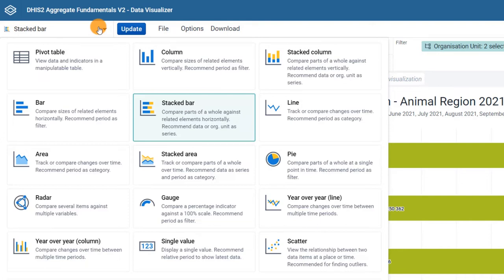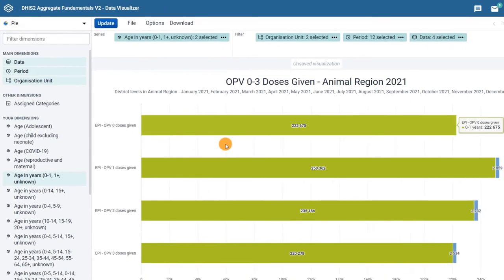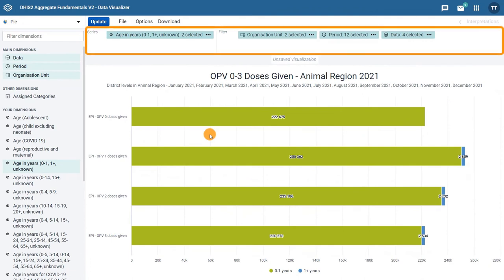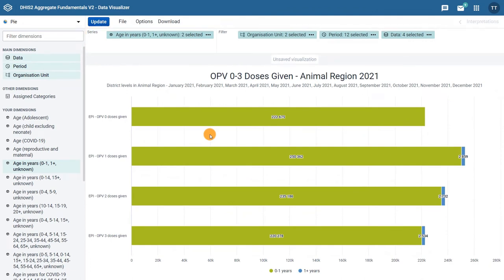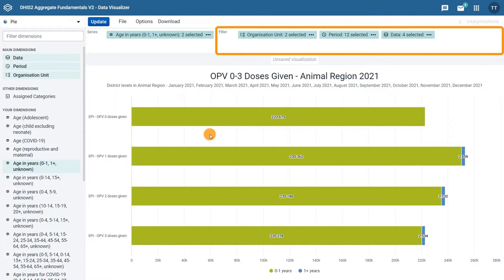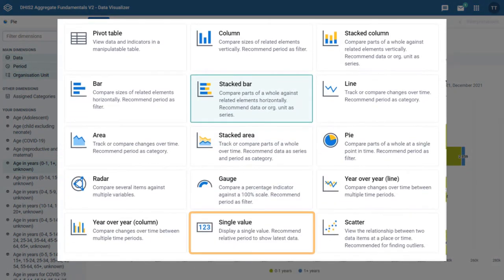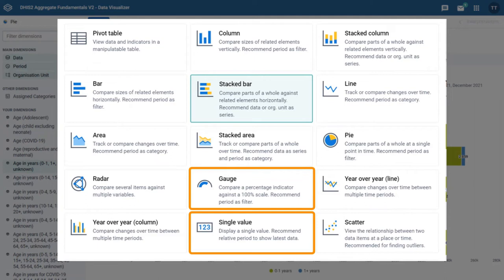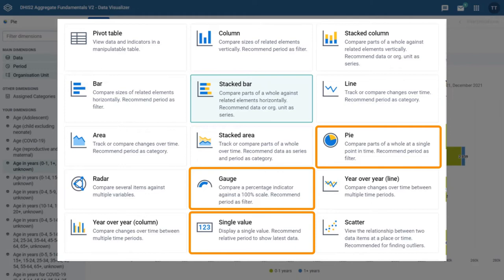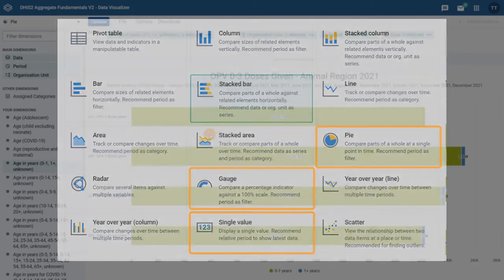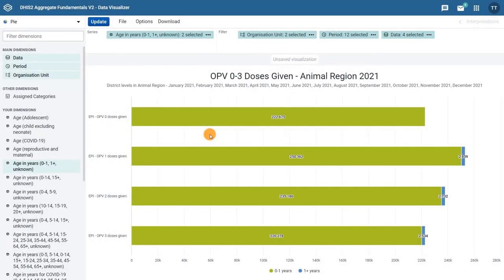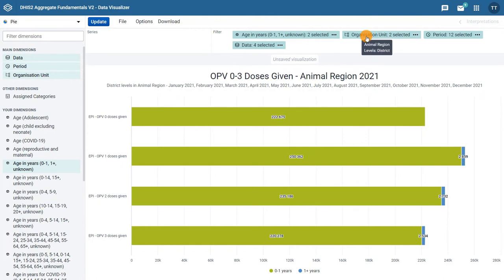Now let's update the chart type to pie. Once we do that, we can see that the layout area changes and now only the series and filter dimensions are available. The category dimension does not appear anymore. You will find the same interface when you create single value and gauge charts. This means that these three chart types are ideal for visualizing data based on one primary dimension.